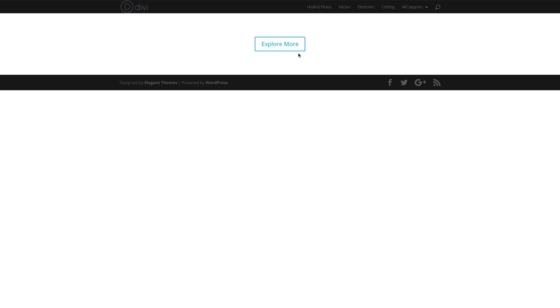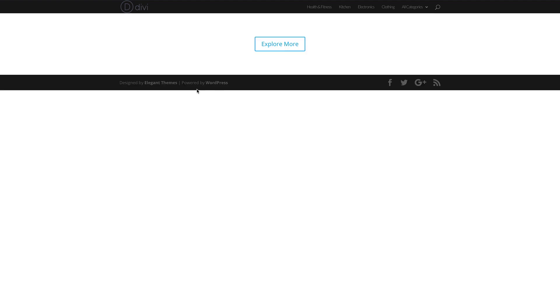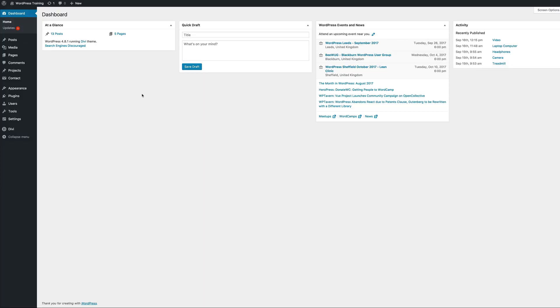Hello Divi Nation and welcome. In today's tutorial I'll be showing you how to create a contact form on click in Divi. In this tutorial we'll be using some CSS, so be sure to click the link in the show notes below to access this code on the blog post.